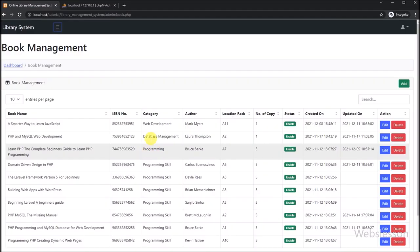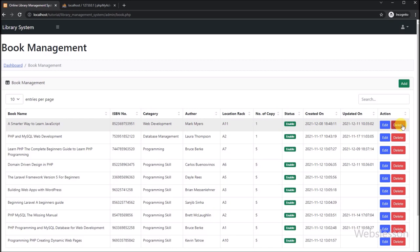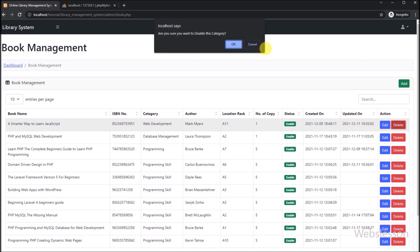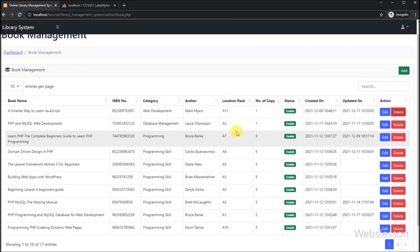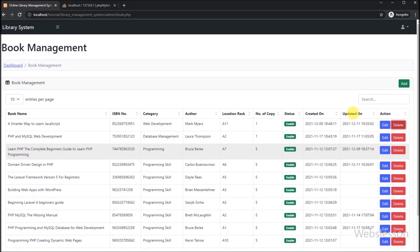In the previous part, we have already seen how to delete or remove library book data under this library management system. So if you have not seen that part, first view that part.